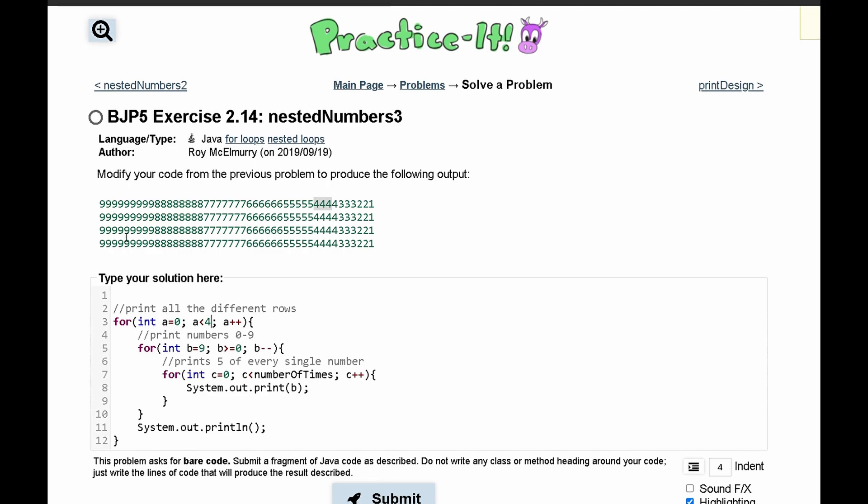Next, we notice that our numbers are still in a descending order, so we're gonna still have b is equal to 9, b starts at 9.